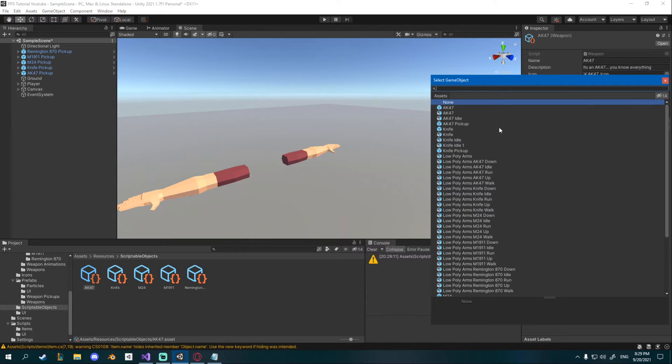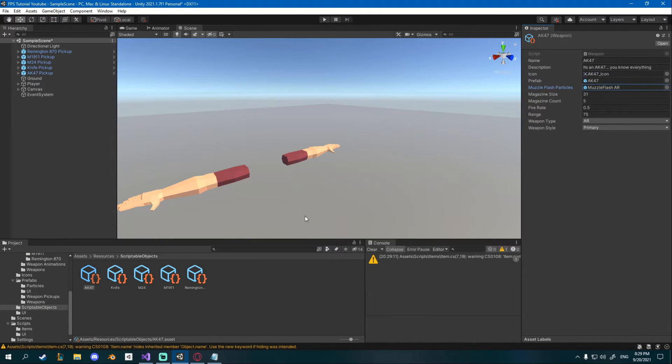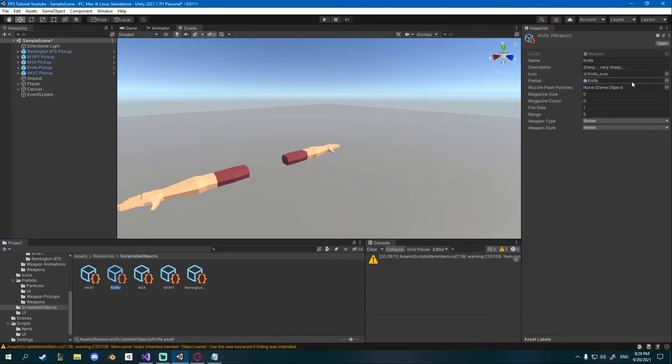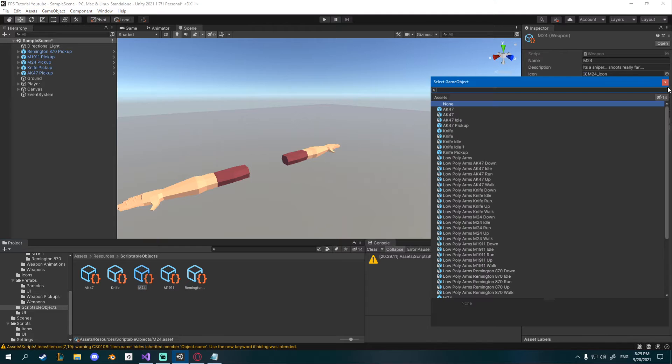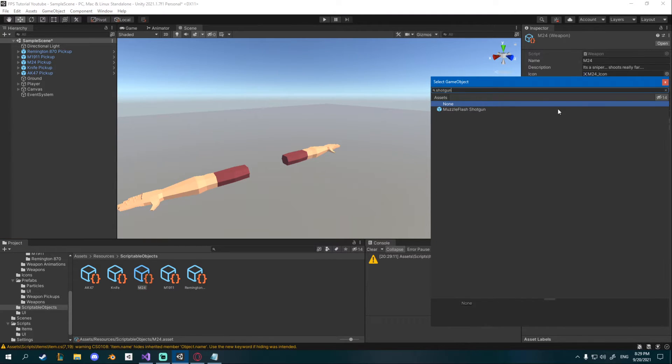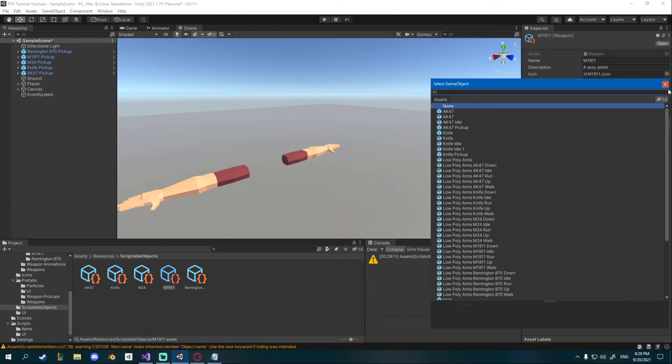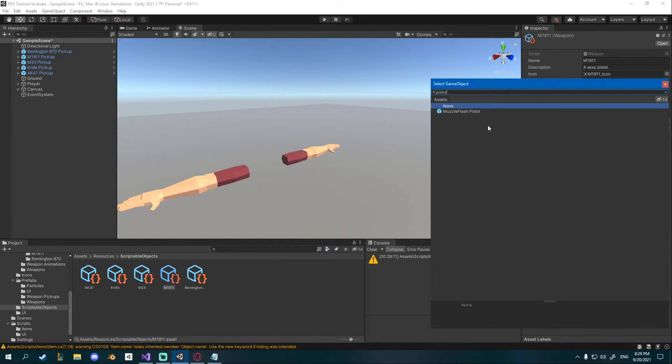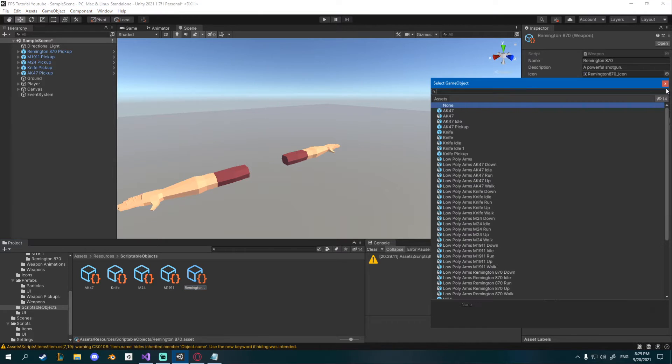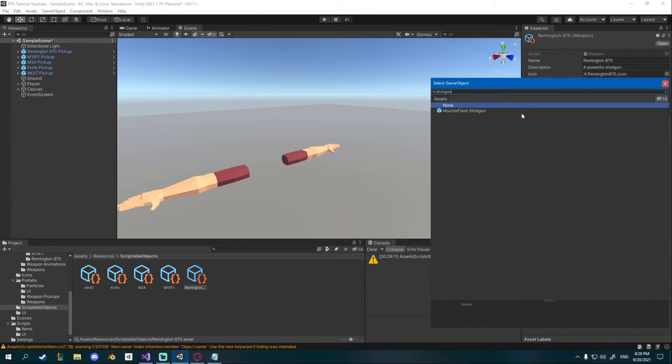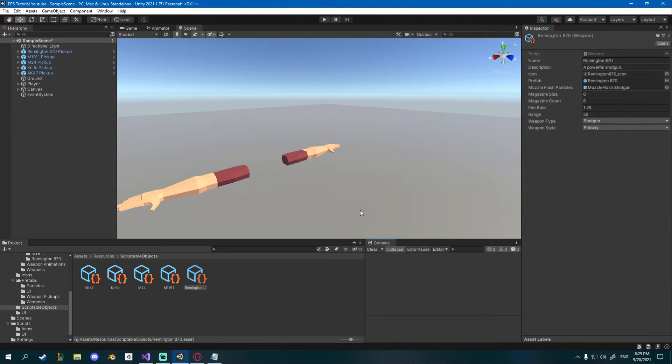And now we can reference that inside of our scriptable objects so for the AK on my scriptable object I will set the AR particle system so muzzle flash AR. For the knife I won't set any we'll be fixing this later. M24 will be using the shotgun muzzle flash, M1911 will use the pistol, and Remington 870 will be using the shotgun as well.